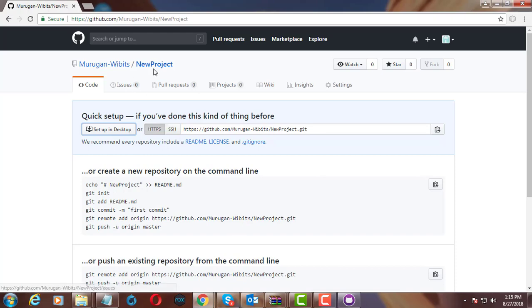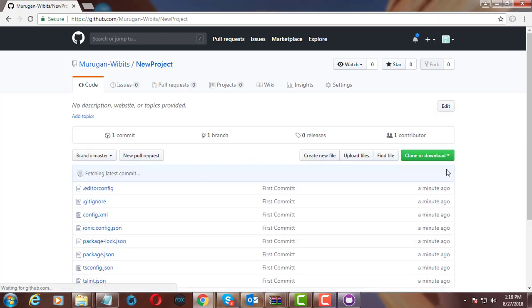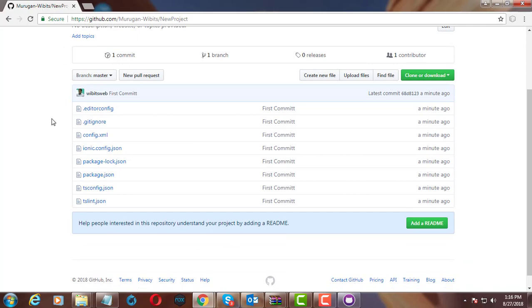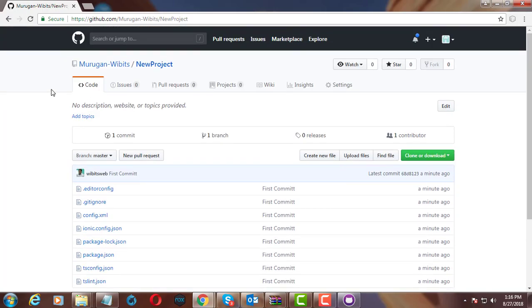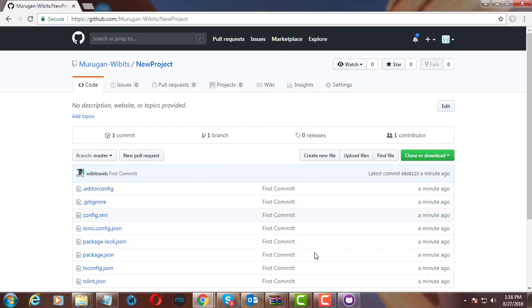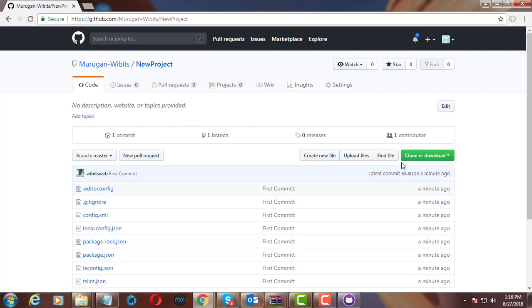Now open your remote repository and check the project code is there.